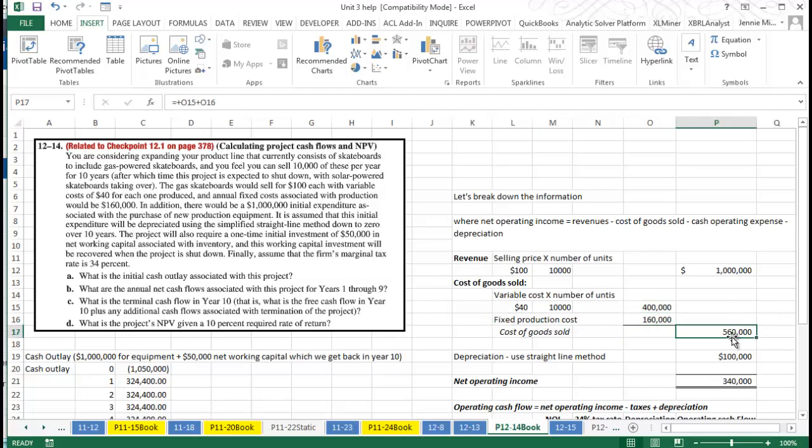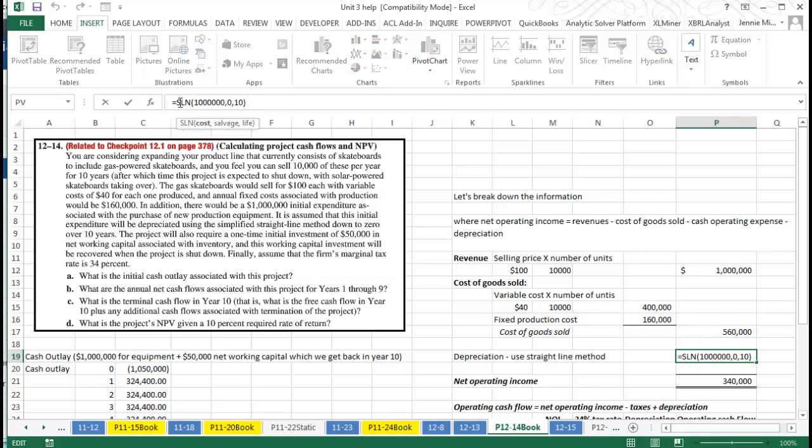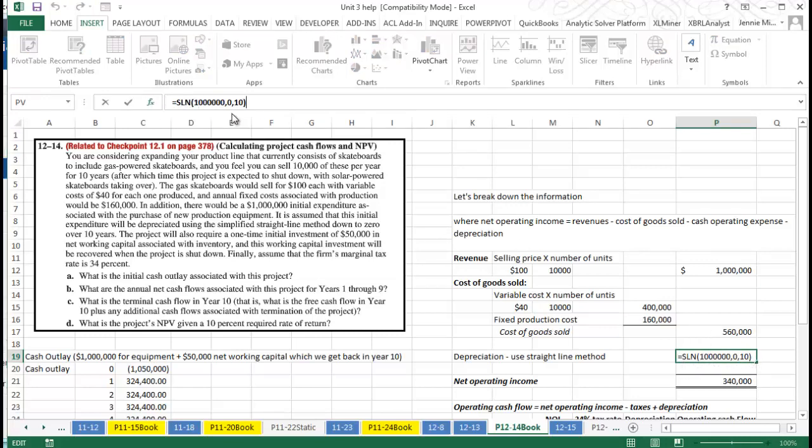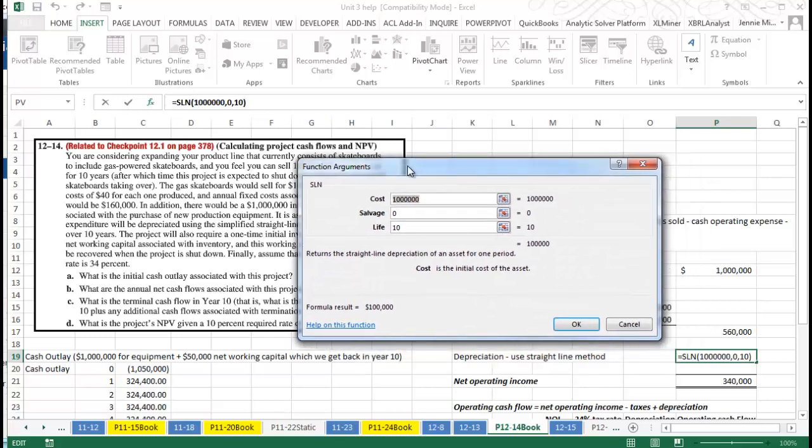They tell us that when we purchase this million dollar initial expenditure, we plan to depreciate it using the straight-line method. There is no salvage value, so what I did in Excel is I used straight-line depreciation. You can see you can actually use straight-line depreciation; it will do any of the depreciation methods and help direct you through it.